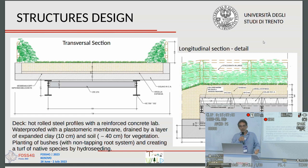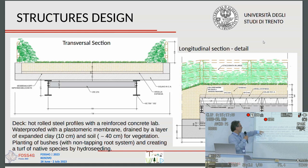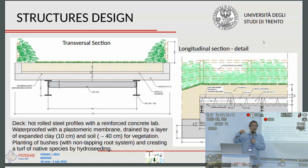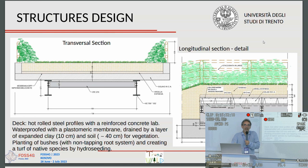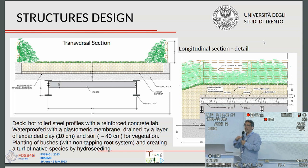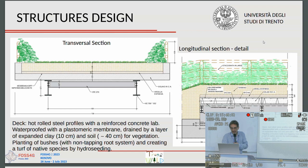Regarding the structural design of this overpass: the deck is a hot-rolled steel profile with a reinforced concrete slab. There is a waterproof plastomeric membrane, a layer of expanded clay, and then vegetation is planted on top. We are using bushes with a non-tapping root system to avoid structural problems over the medium term. The presence of vegetation should encourage animals to use the crossing.